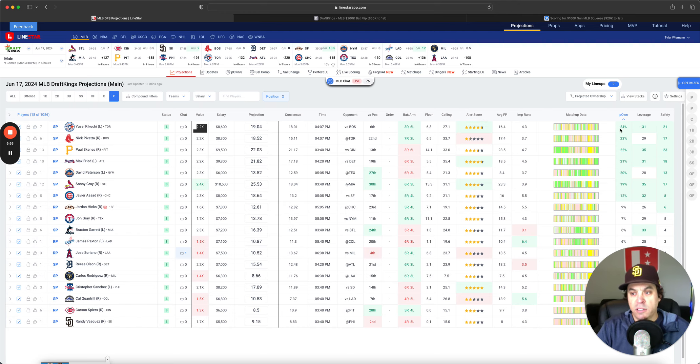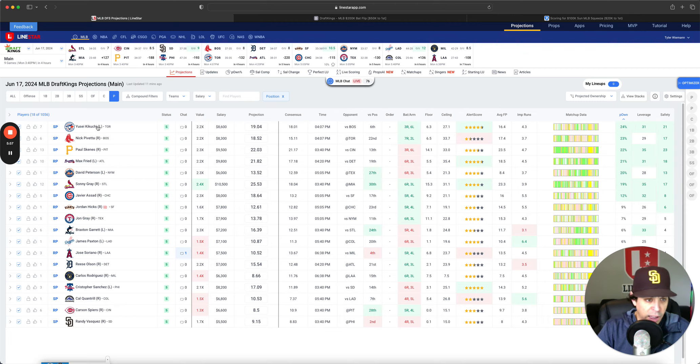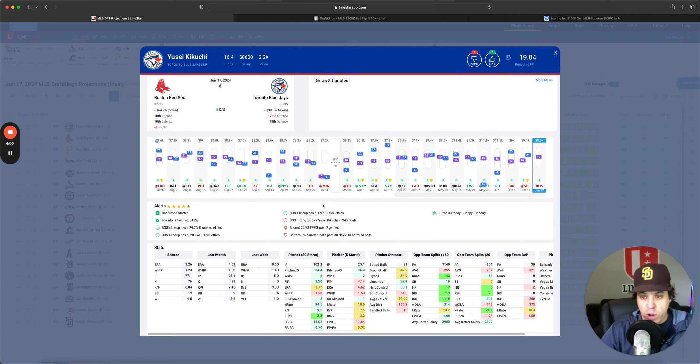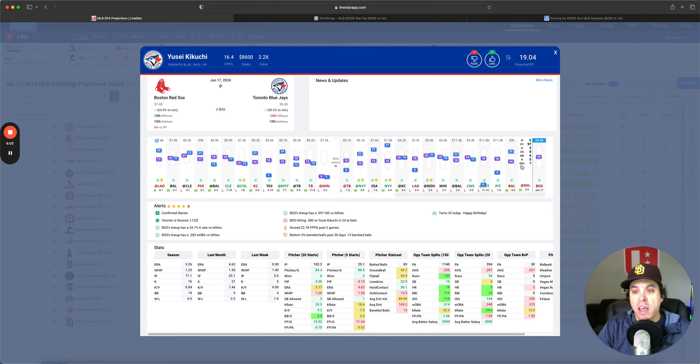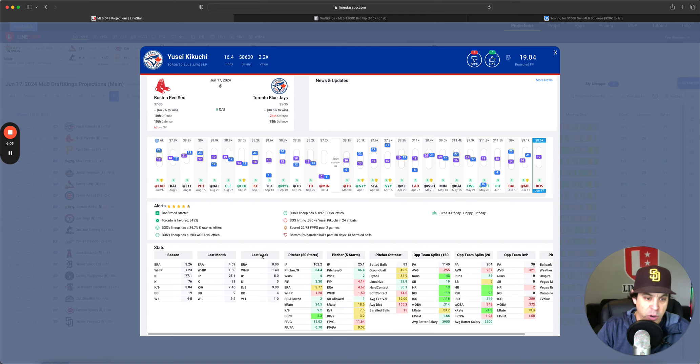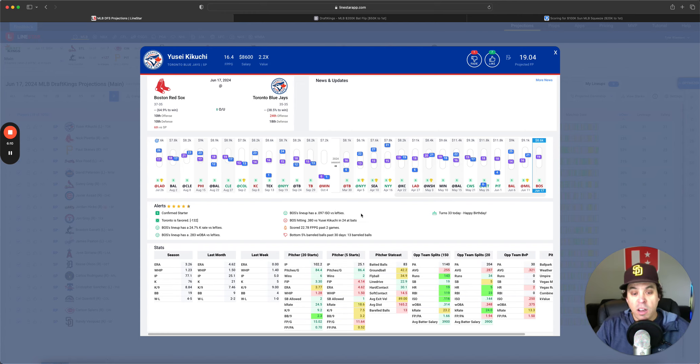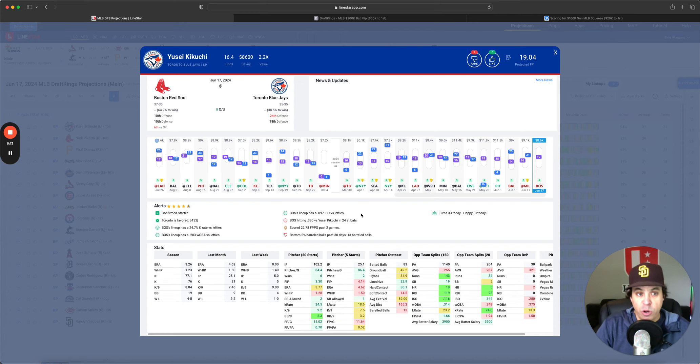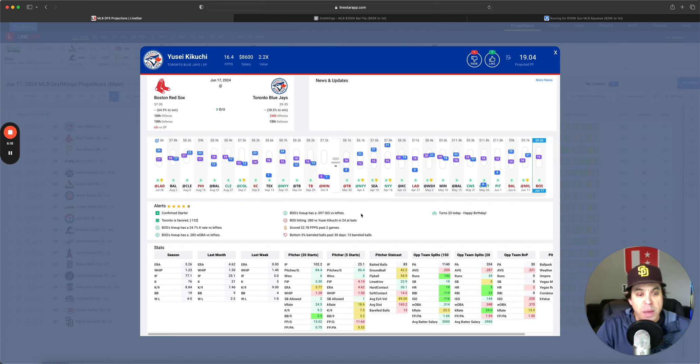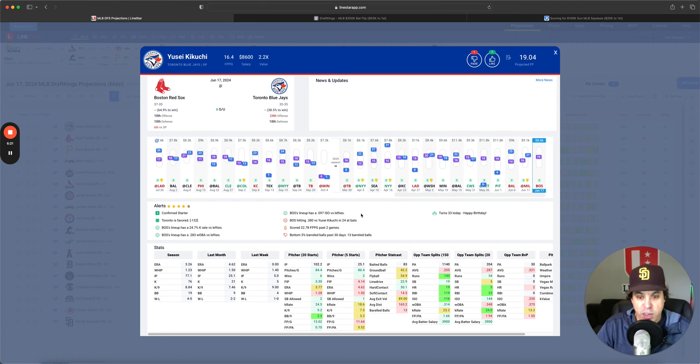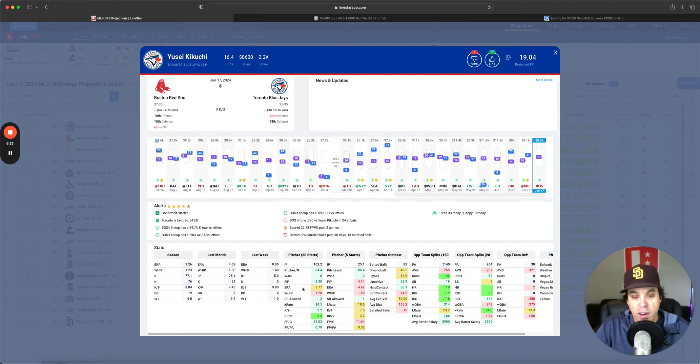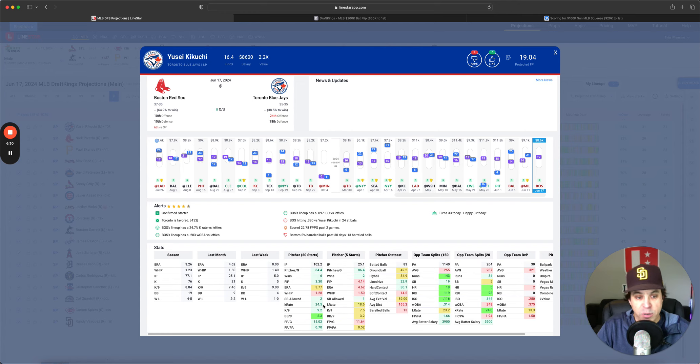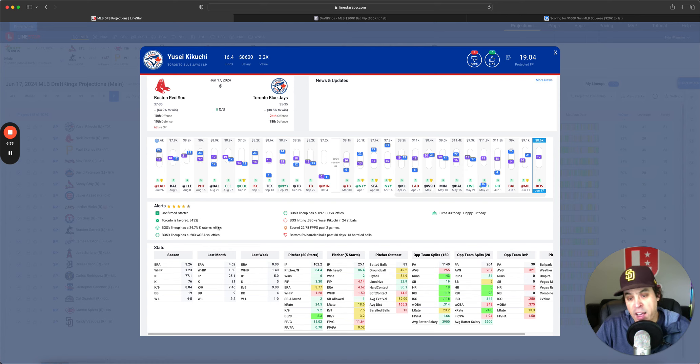He hasn't been as good as he was to start the season, but last couple games he stepped it up a little bit here. And this is a Boston team that is not great versus lefties. Also, it's hard to run on a lefty, so their speed and their propensity to try and steal bases will be a little bit declined today because Kikuchi is a lefty.